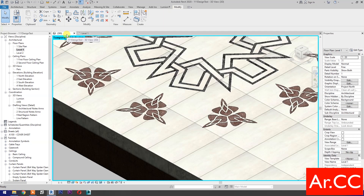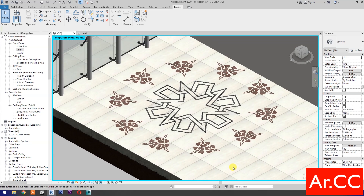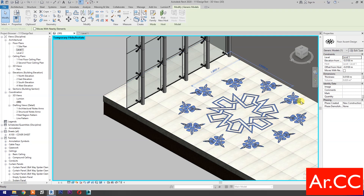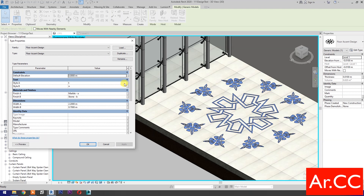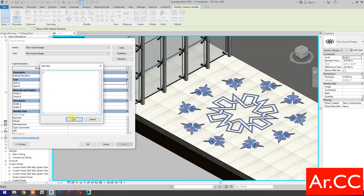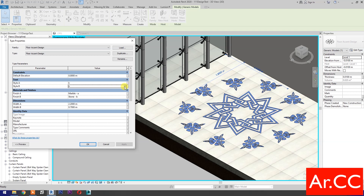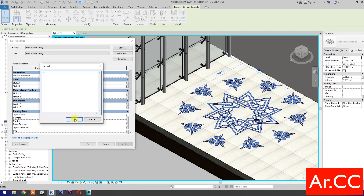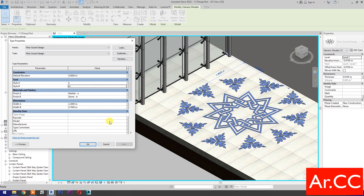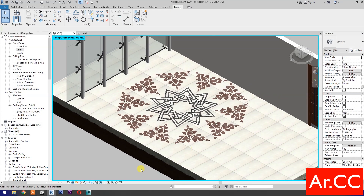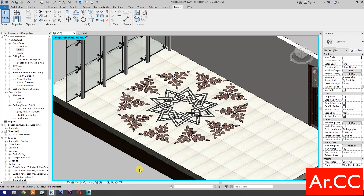Go to 3D and let's check — perfect. Now let's test the parameters. Go to Edit Type and try changing Style A and Style B. Apply — perfect. Let's try changing Width A and Width B. Apply — perfect. That's it for now, thank you for watching and have a nice day.